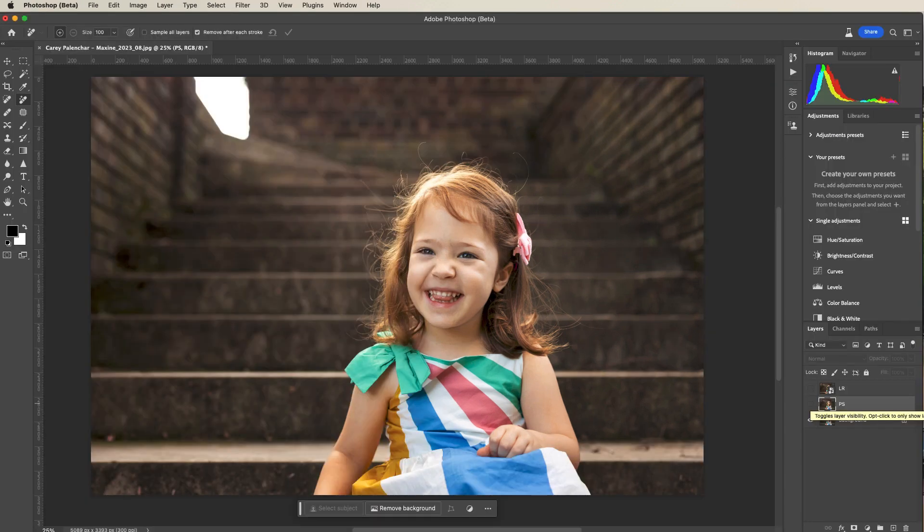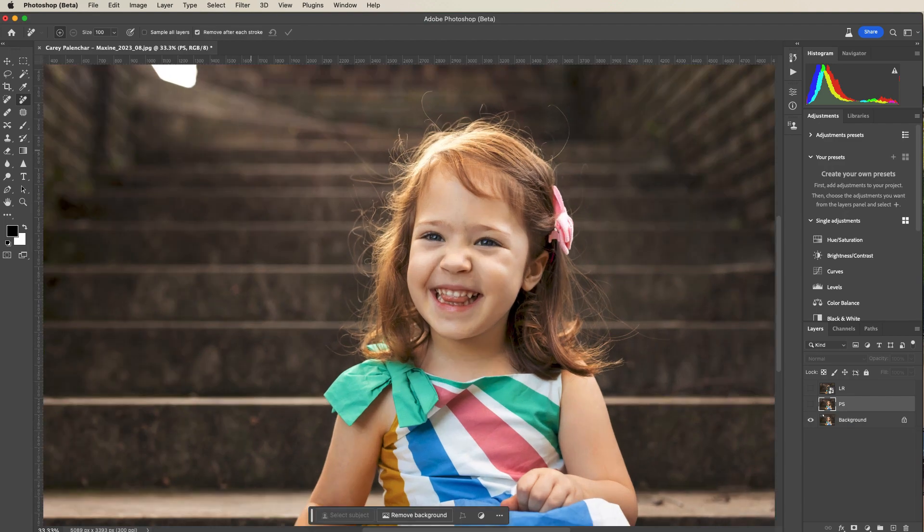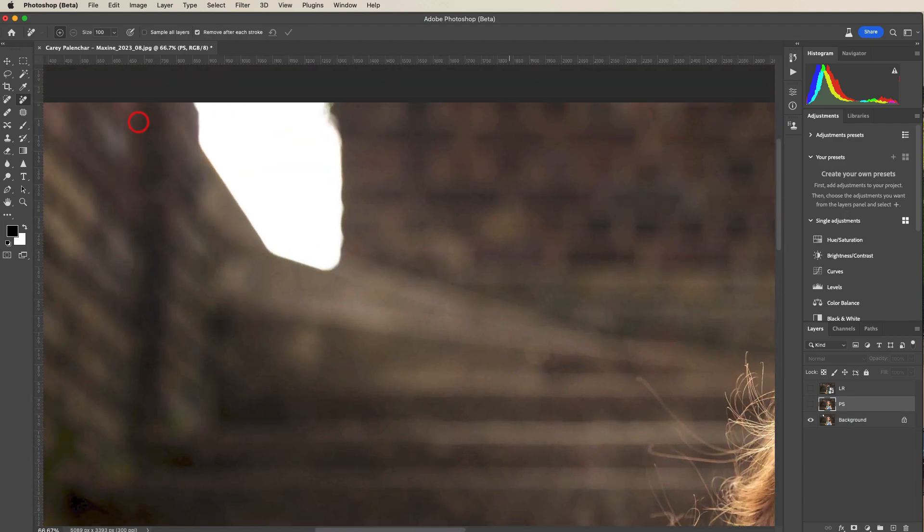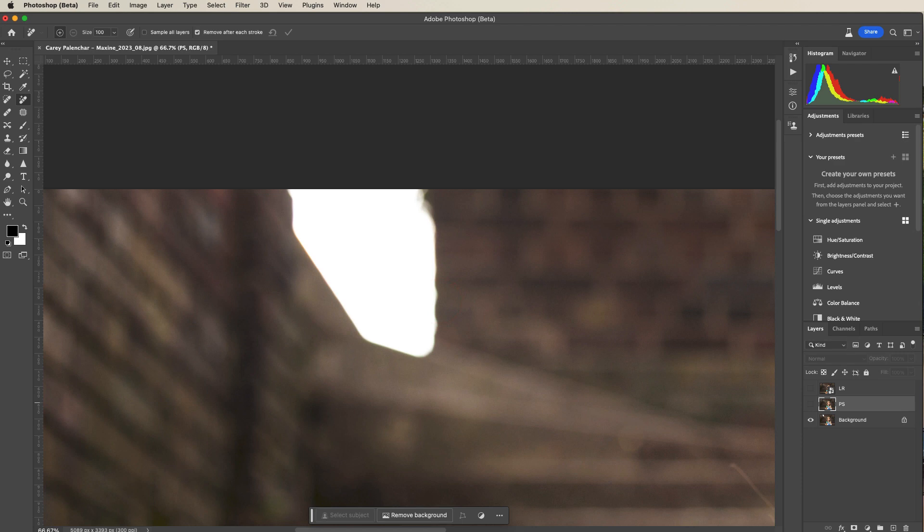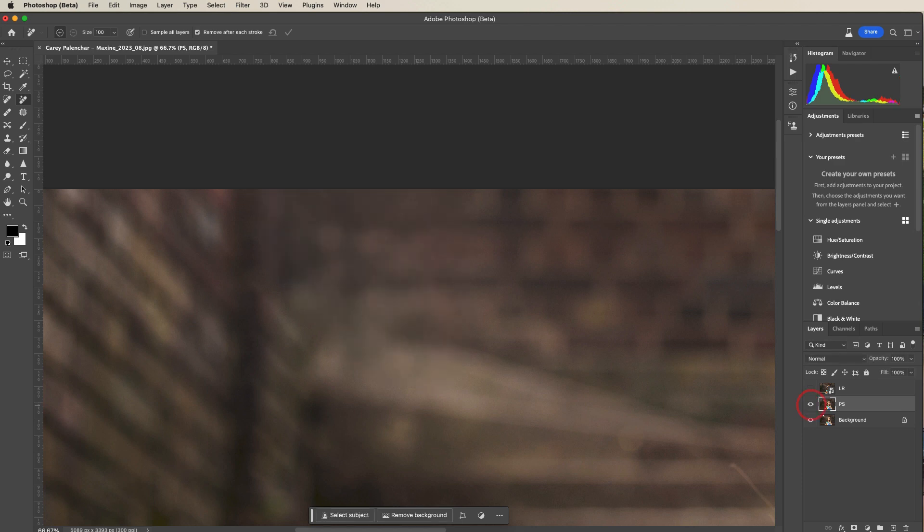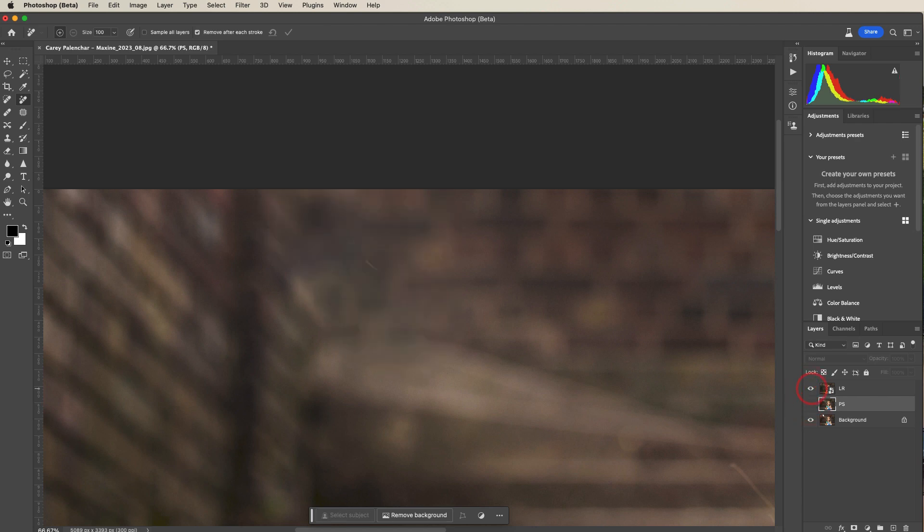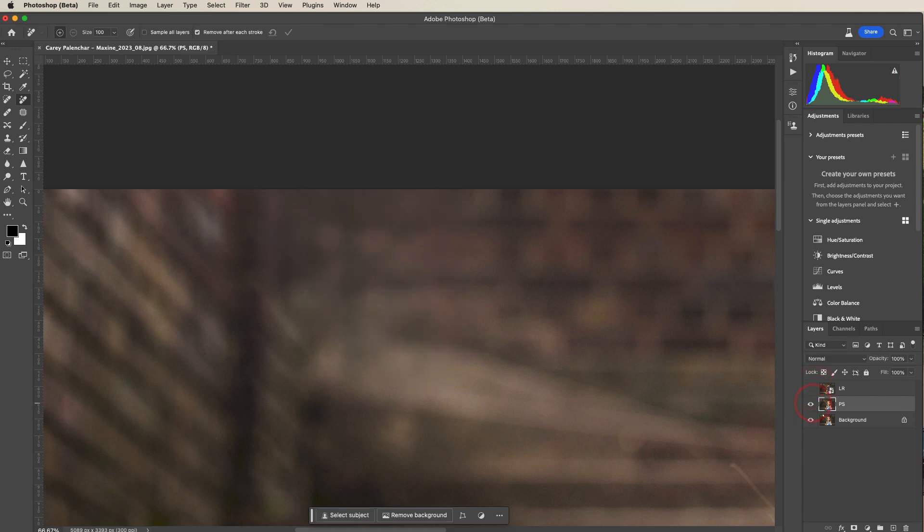Okay, I have both versions in Photoshop. Let's zoom in with a command or control plus. I'm just going to pan to this area. This is the Photoshop version and this is the Lightroom version. It looks to me like Photoshop did a slightly better job.